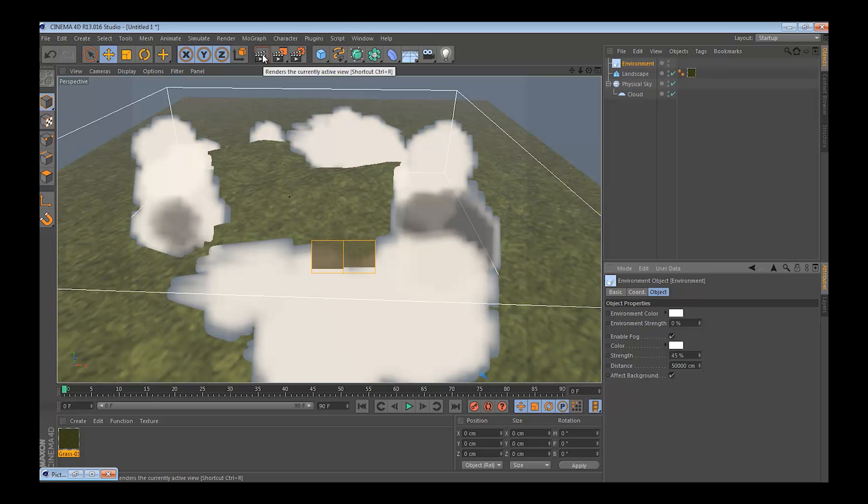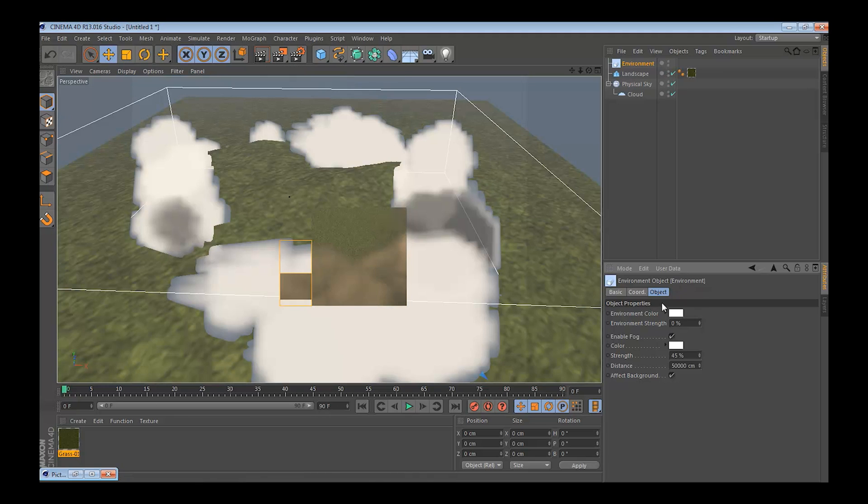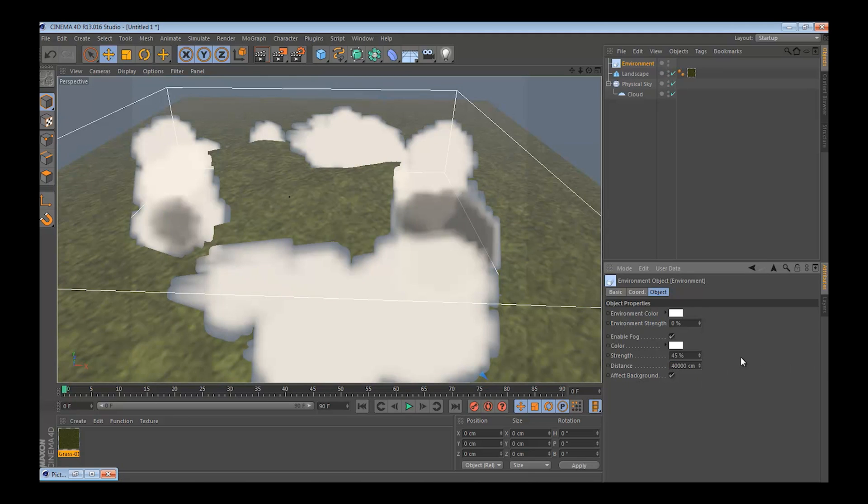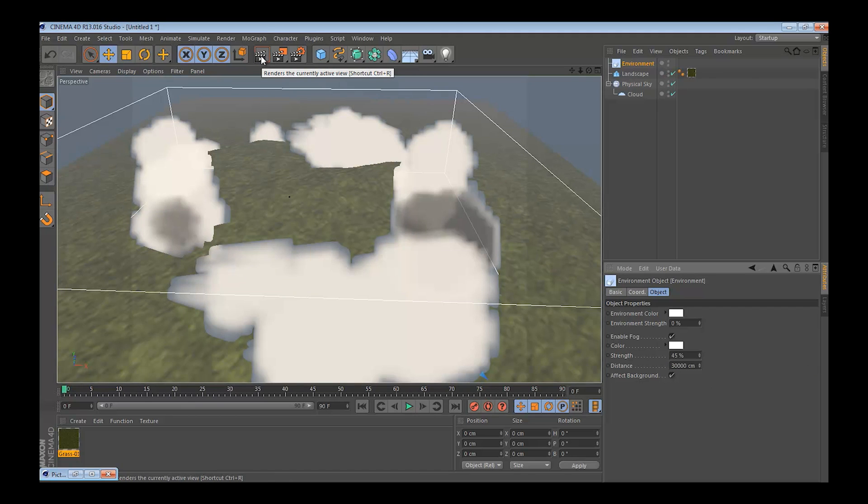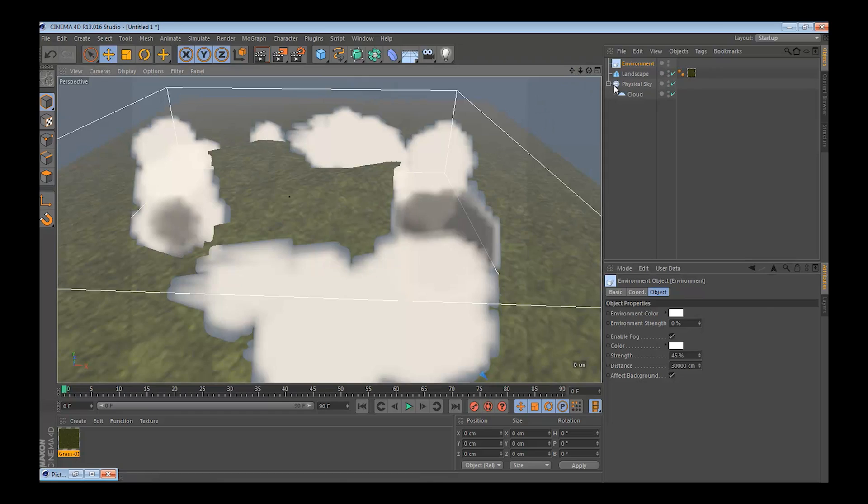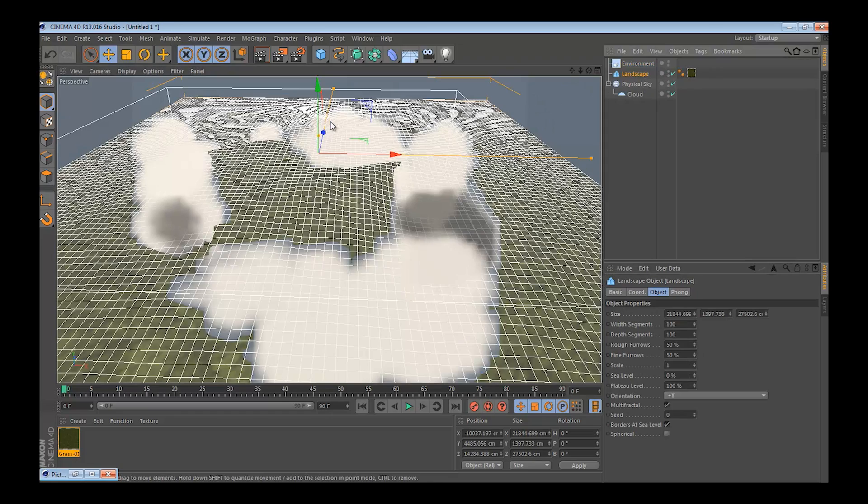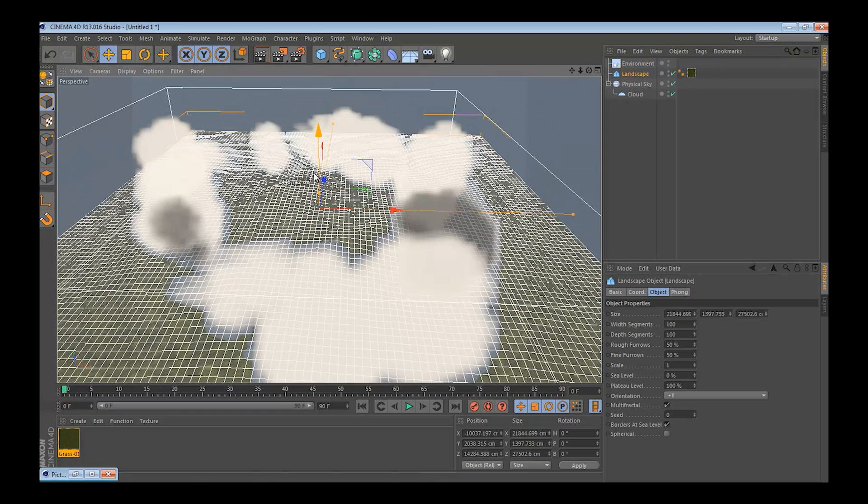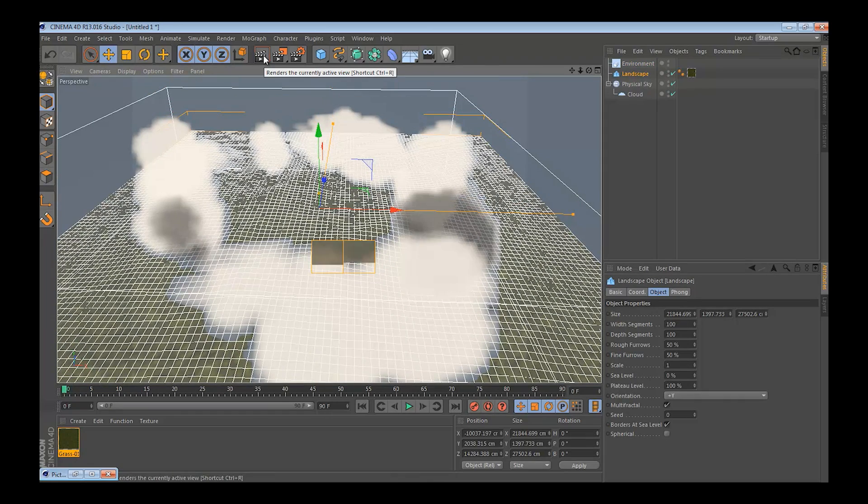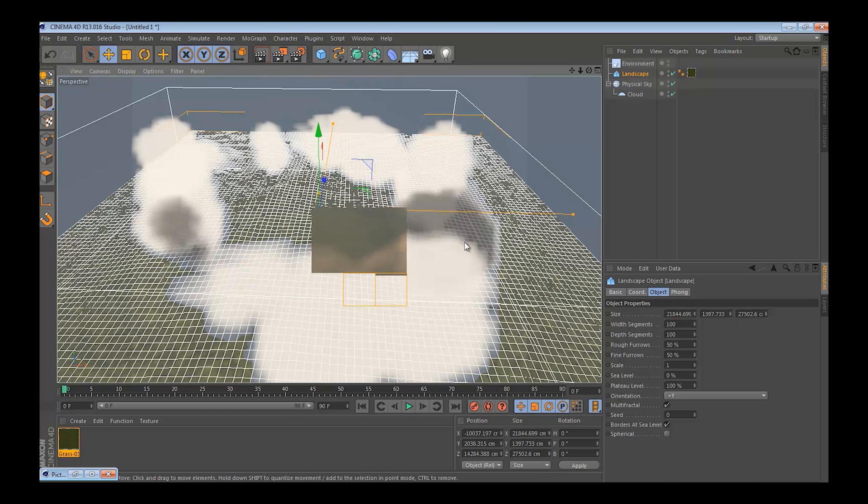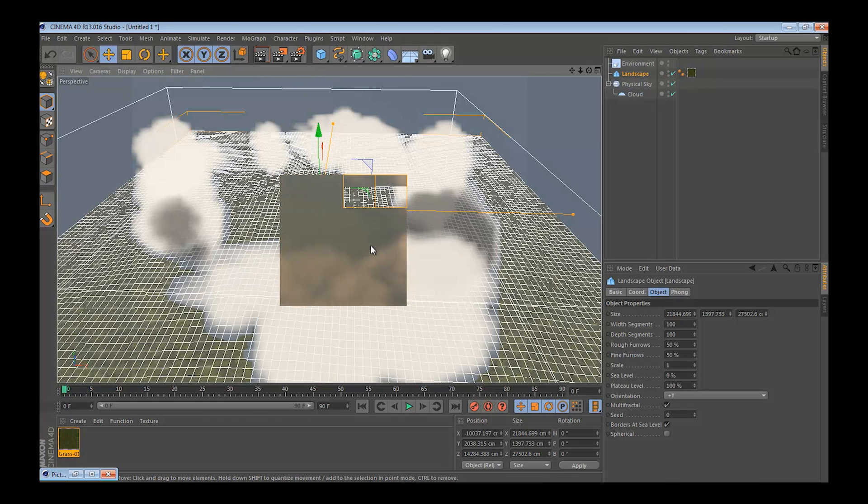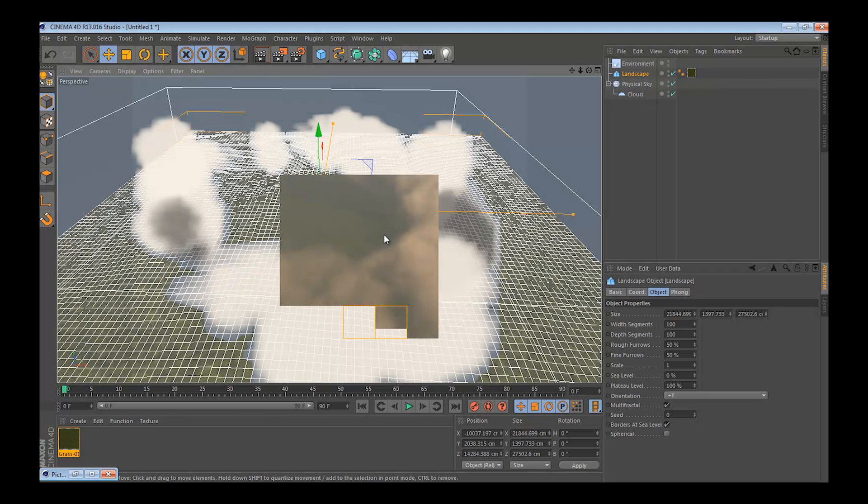Still too little, put this to 4, maybe to 3, there it looks a little bit better, so it adds some depth to the scene.